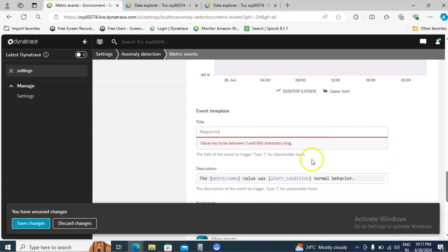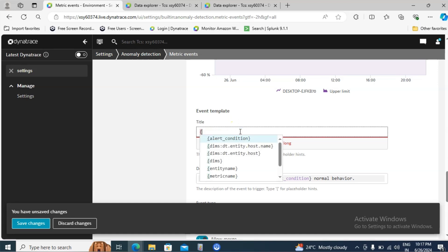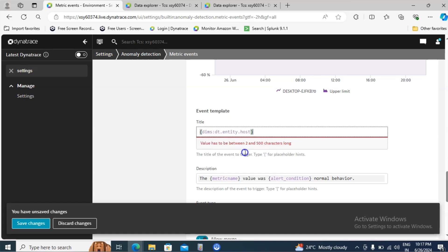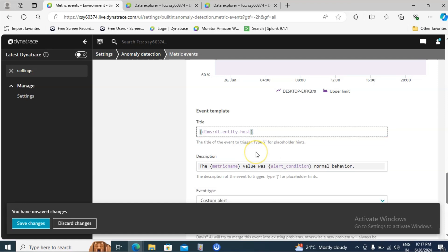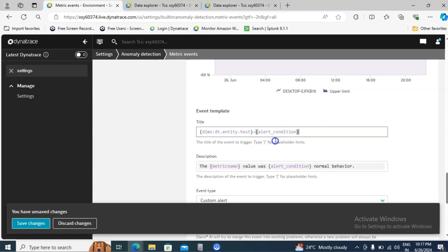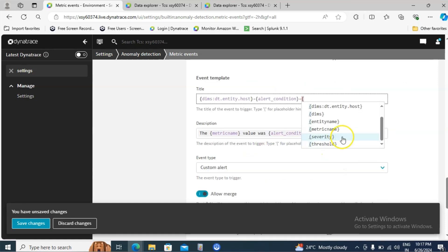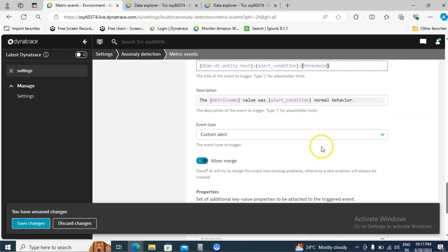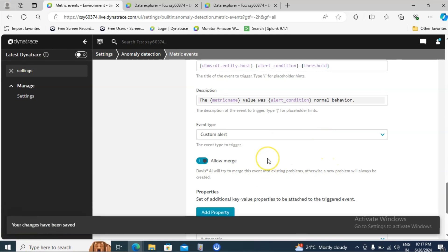Then come down and event template. You need to provide the title how it should be. For example I would like to see the entity host first. Then I will provide the condition and finally I will give what is the threshold value. Once all these things are set up, you finally click on save changes.